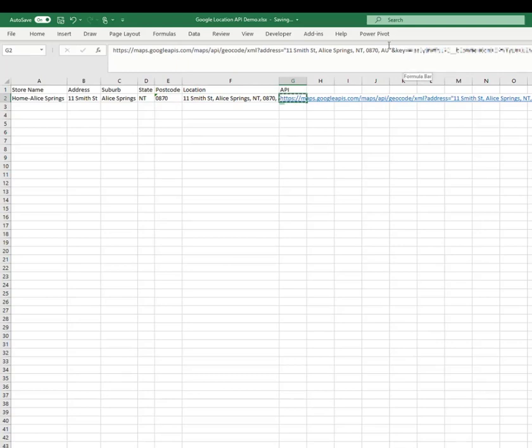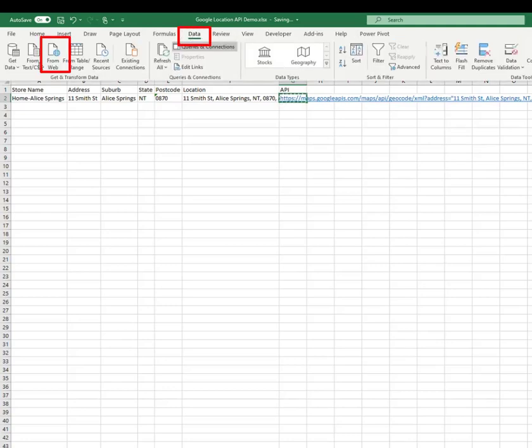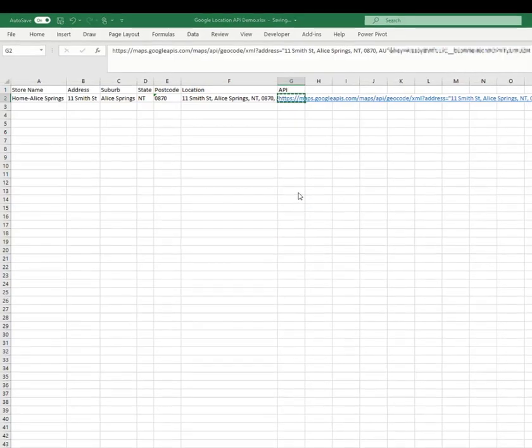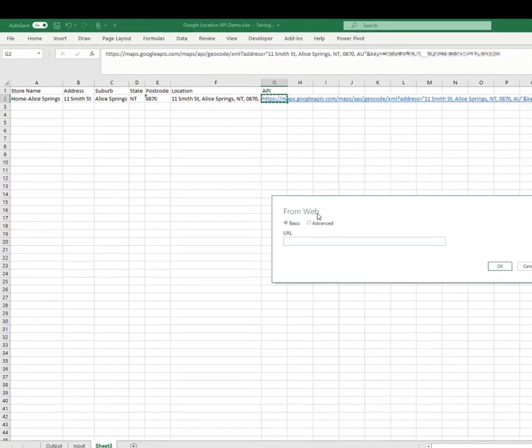Now that we have a complete URI, we can use this to return location data from Google. To do this, I copy the URI and select Get Data From Web and paste the URI and select OK.